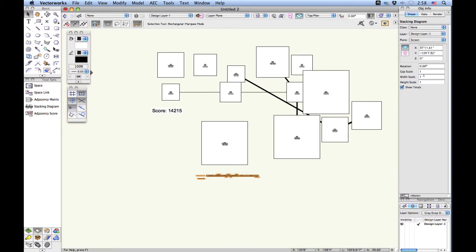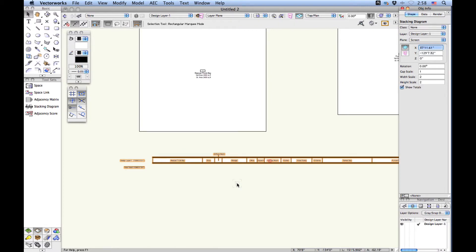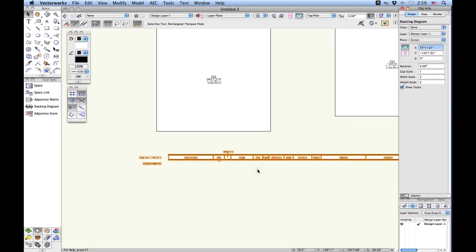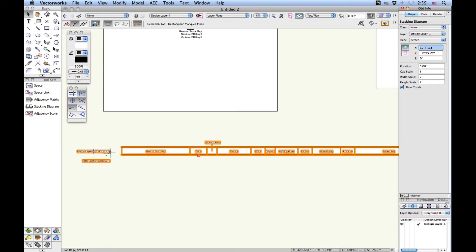I'm going to increase the scale here as well — let's make it twice as big and twice as high. This is actually just a bar chart of the relative sizes of each object, so each box represents a percentage of the whole project with the total square footage reported on one side. This is actually more useful when you're using multiple layers or multiple floors, so you can see the relationships vertically as well as horizontally.